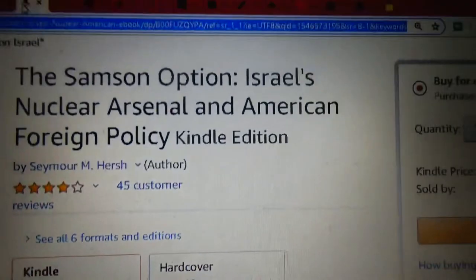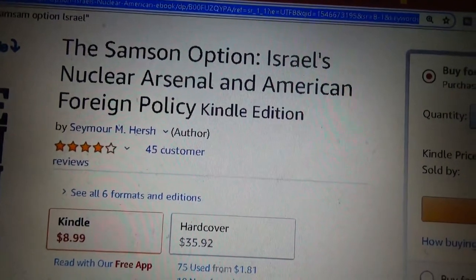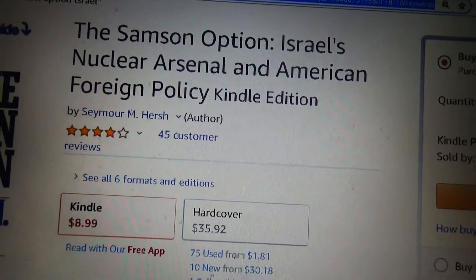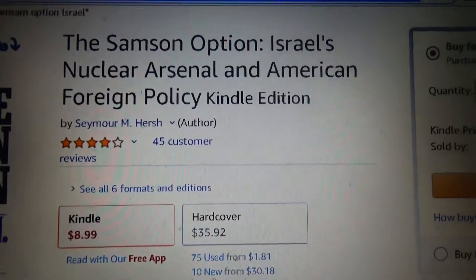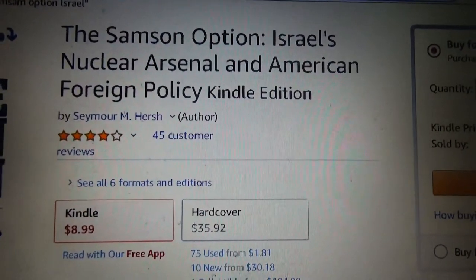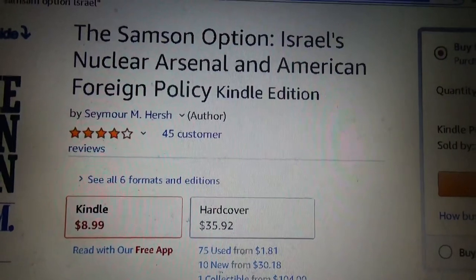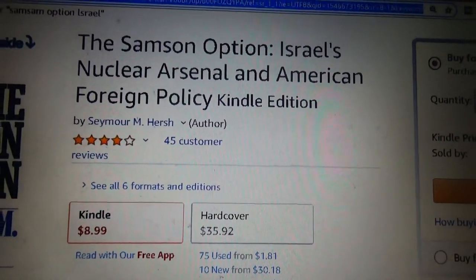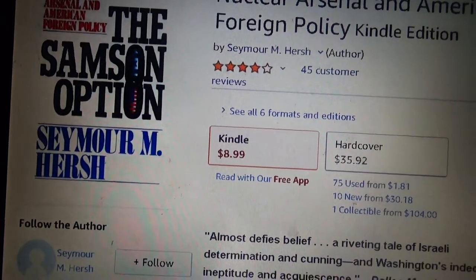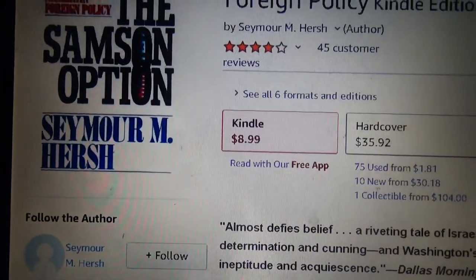Another thing I want to point out is the Samson Option — Israel's nuclear arsenal and American foreign policy. Basically what Israel does is: Samson, mentioned in the Bible and possibly a prophet according to some Islamic scholars, represents the idea of 'if you don't help us, we'll kill ourselves and everyone.' Israel has nukes facing Europe, Russia, America, all over the place. Basically: if you don't help us, America, we're going to kill you and ourselves. This is the book — The Samson Option by Seymour Hersh — a very credible, prize-winning writer and journalist.